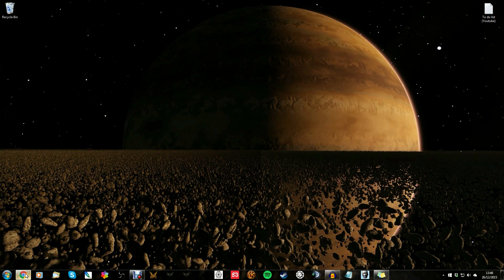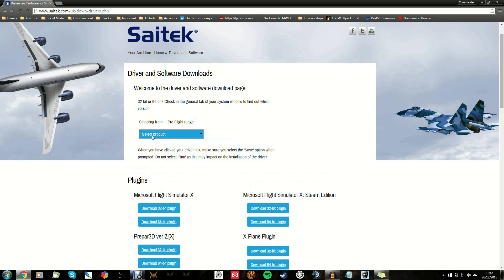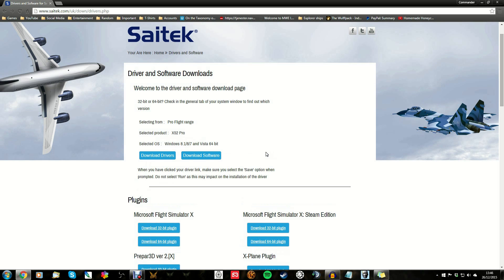The first port of call is to come to saitek.com/uk/downloads — I'll be putting a link in the video description. The reason we're coming here is the drivers that come on disc with the X52 Pro are pretty much garbage. They're outdated and I'm pretty sure they're just for the normal X52, not the Pro version. So you want to come here, choose your product — the Pro Flight X52 Pro — and then choose your operating system. I have Windows 7 64-bit, so that's the one I would choose. You need to download both the drivers and the software.